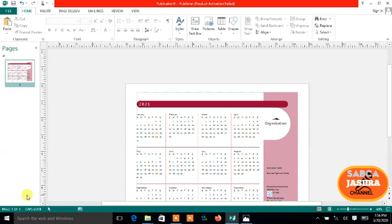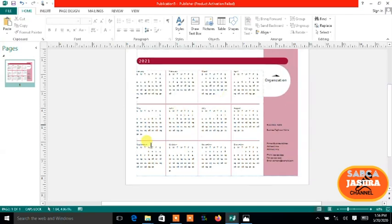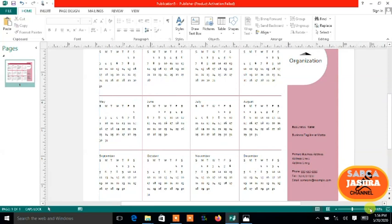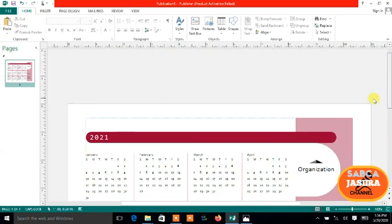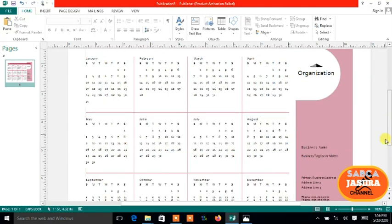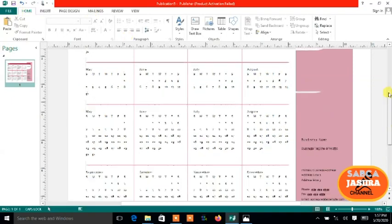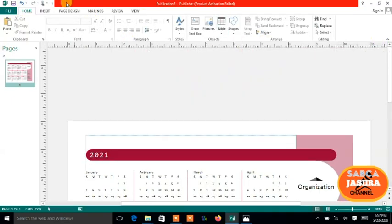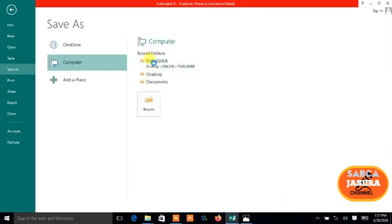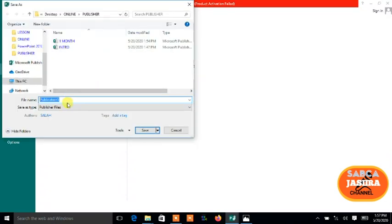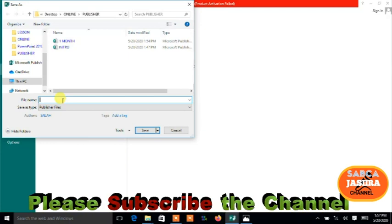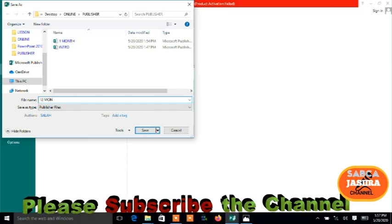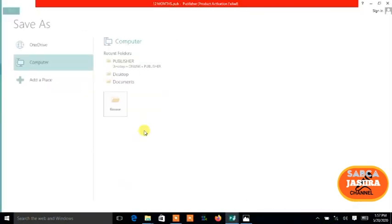There are no more templates here, you see, only one page that is 2021. This is how you create it. You save, click on Save and then click on Publisher, and then name your file.